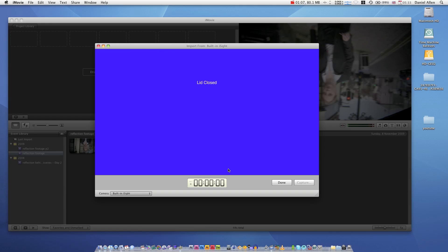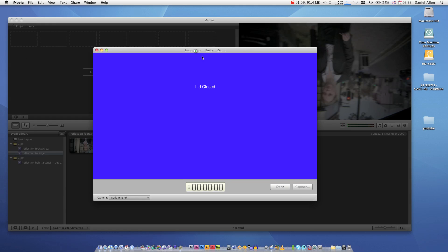So what you do is you'd rewind your footage until the moment you want to start and you press Capture. Then when you finish capturing, you press Capture. And then when you've got all the footage you want, you press Done.